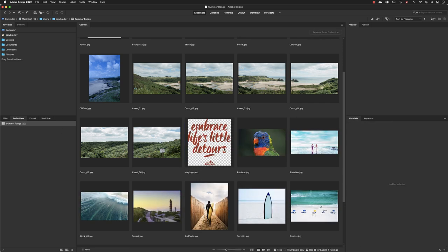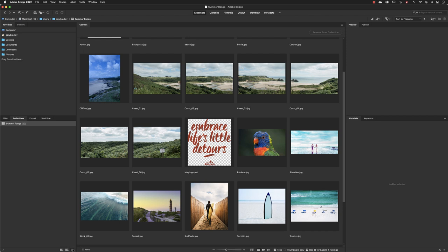At any point in the future when you're done with those assets for a particular project, make sure it's highlighted in the Collections tab and go down to the bottom. There is a Delete Collection button. All it will do is just remove the hyperlinks to those images. The images will stay exactly where they are in those source folders, and no images will be harmed in the making of your projects. So that is review mode and collections.